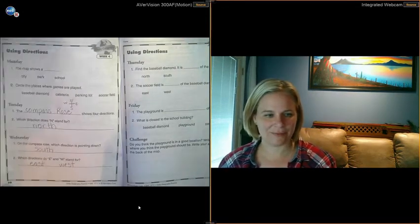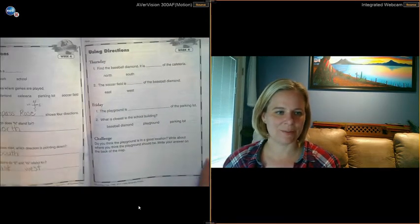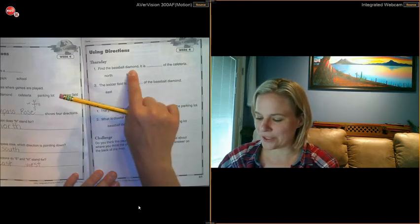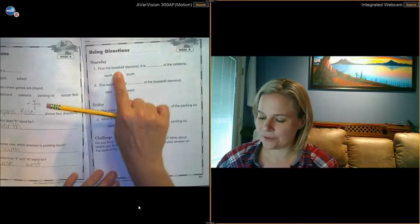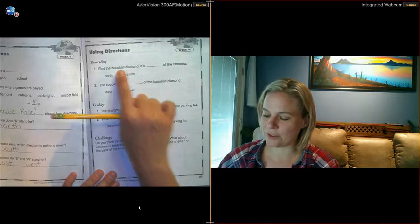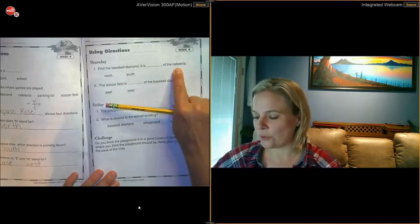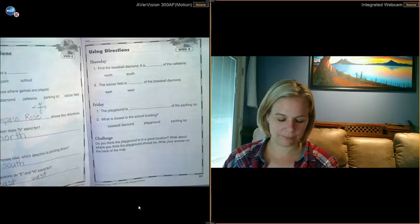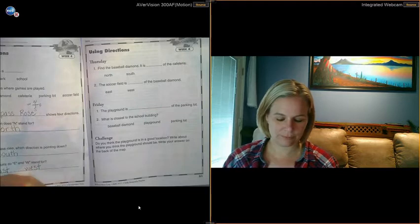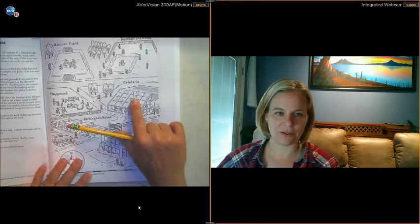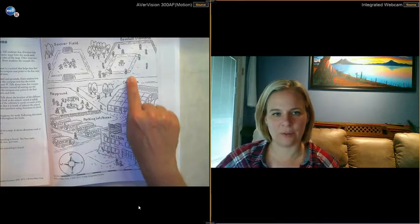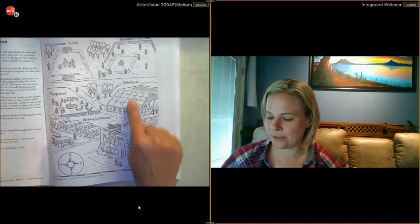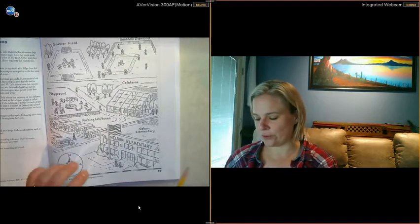Okay, get those filled in, then head over to the next page. Find the baseball diamond. It is blank of the cafeteria. Okay, so we need to figure out where the cafeteria is, where the baseball diamond is. Starting at the cafeteria, which way would we need to go to get to the baseball diamond? Okay, if I'm at the cafeteria, which way do I need to go to get to the baseball diamond? My finger's moving up. So which way is that on the compass rose? North.